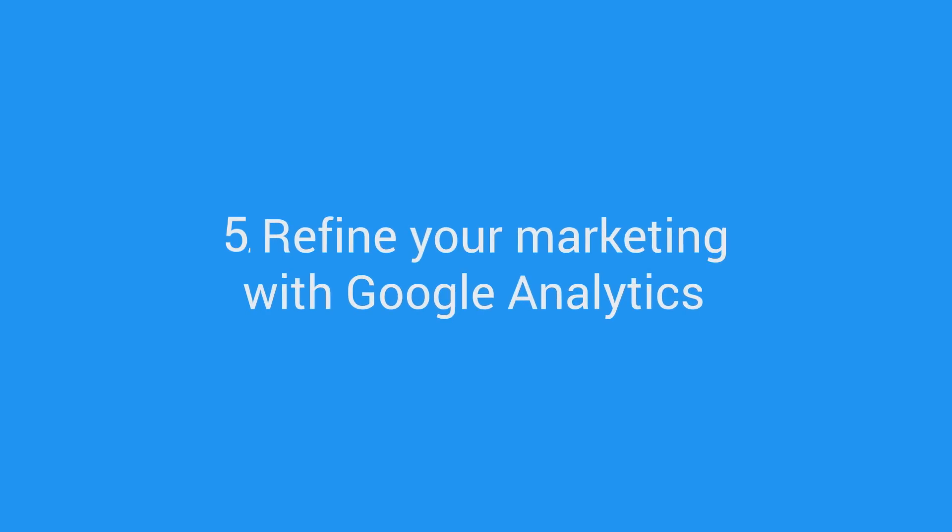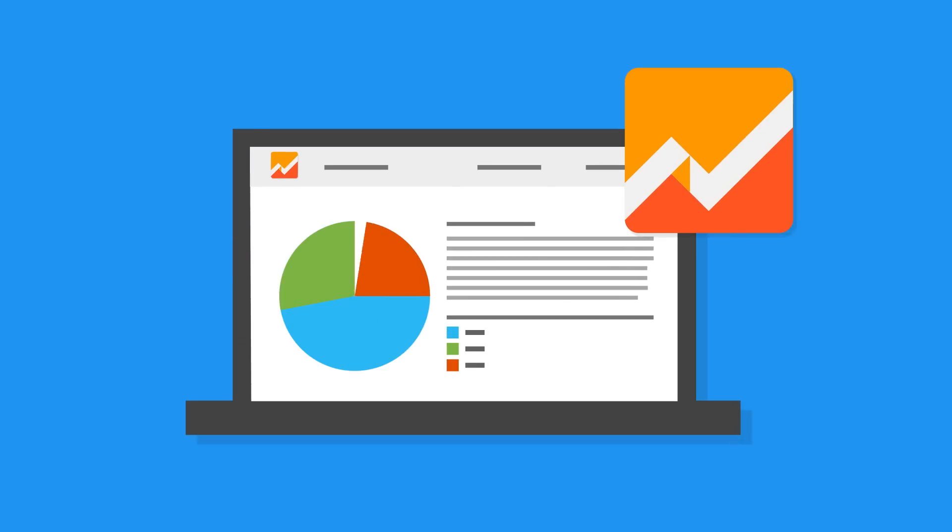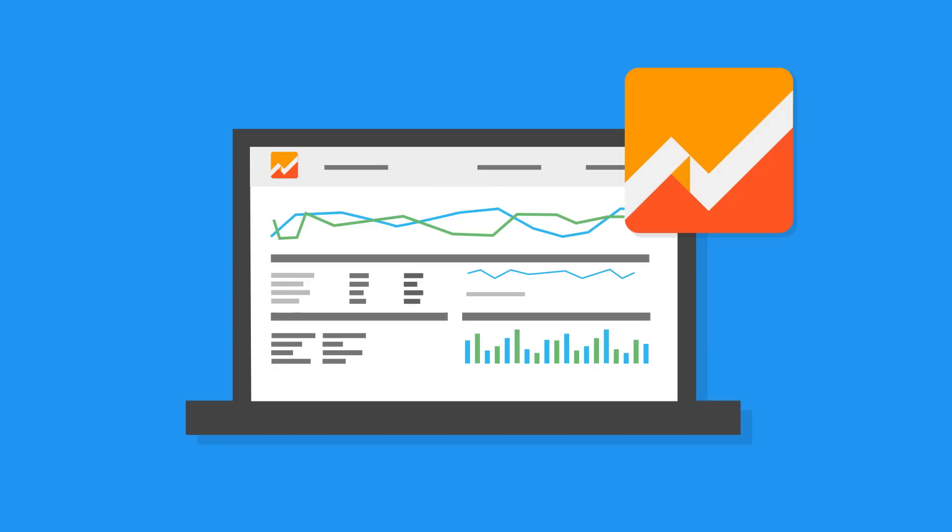Refine your marketing with Google Analytics. Make every marketing dollar work harder. You can understand which channels and campaigns are driving the most visitors to your Play Store listing, and which campaigns are driving the most installs.